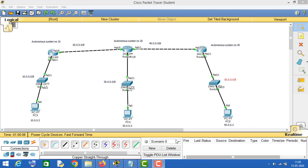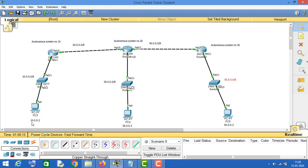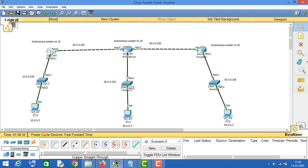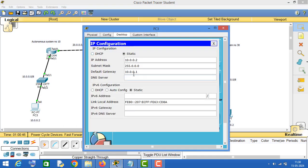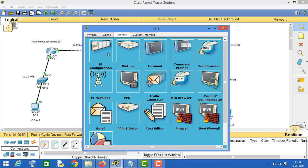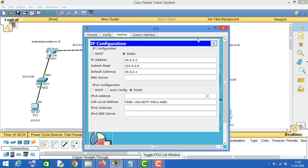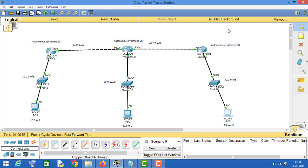As you can see, I have assigned IP 10.0.0.2 to this PC, the IP of this PC is 30.0.0.2, and this PC's IP address is 15.0.0.2. This router is using autonomous system number 10, this router is using autonomous system number 20, and this router is using autonomous system number 30. I have already done the IP assigning part.